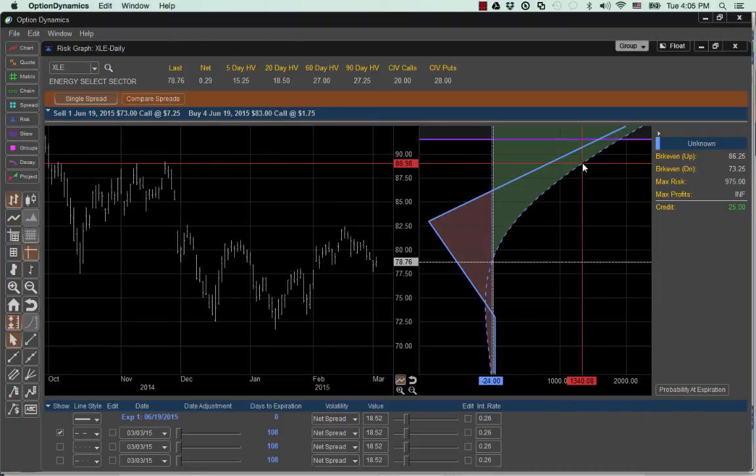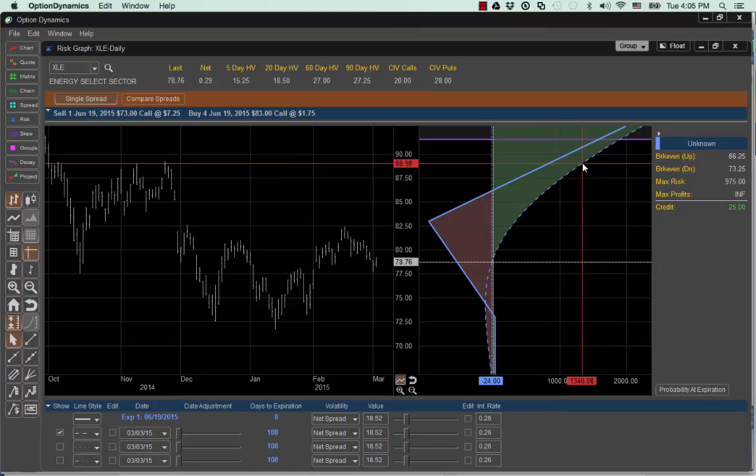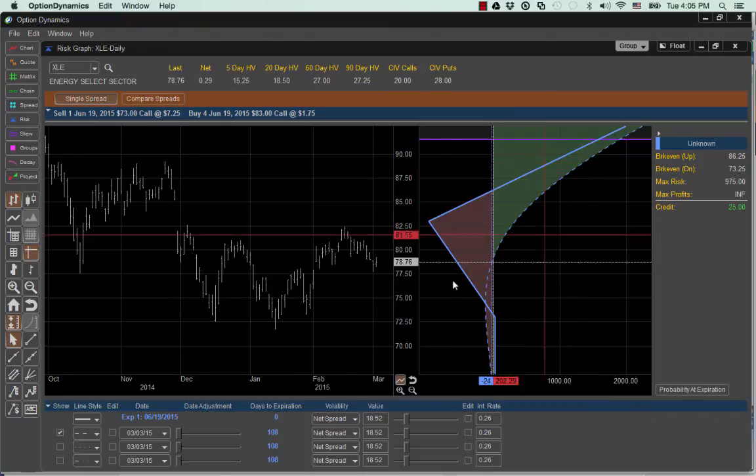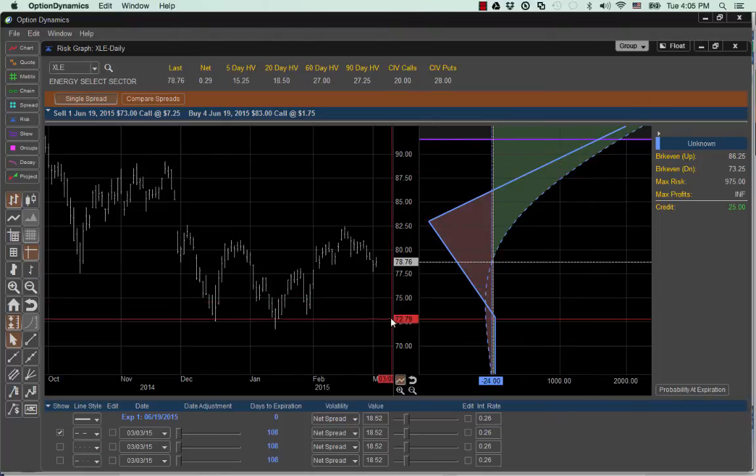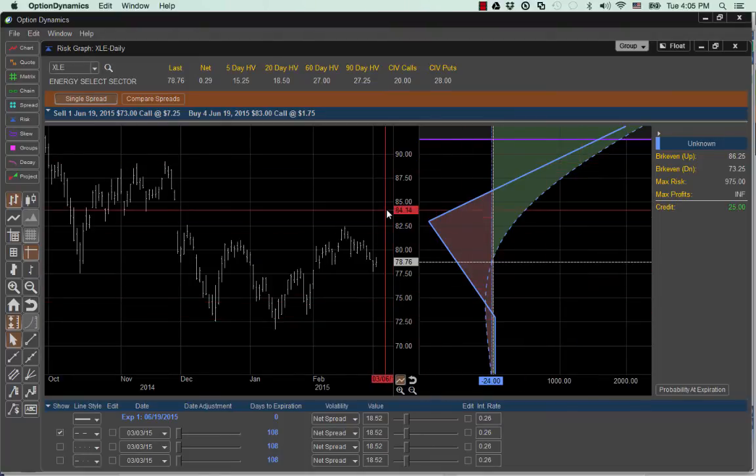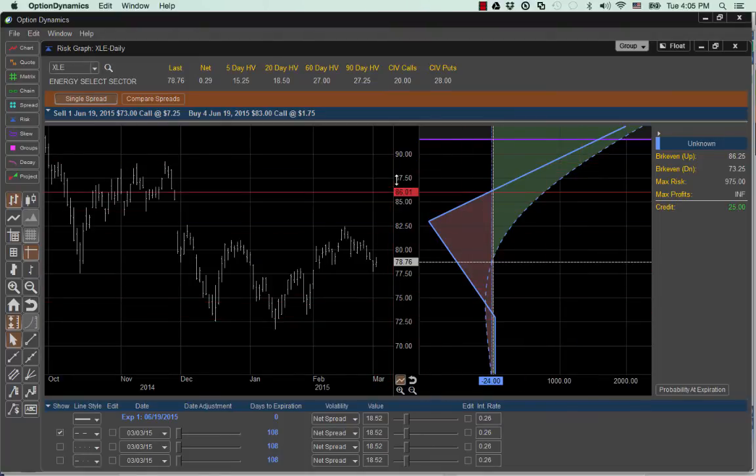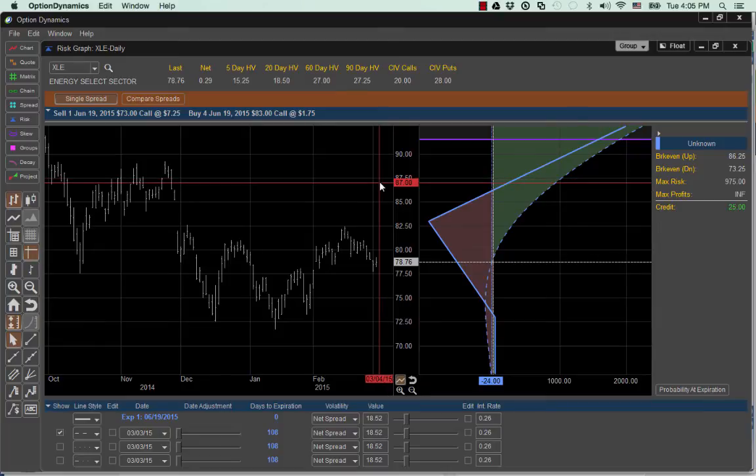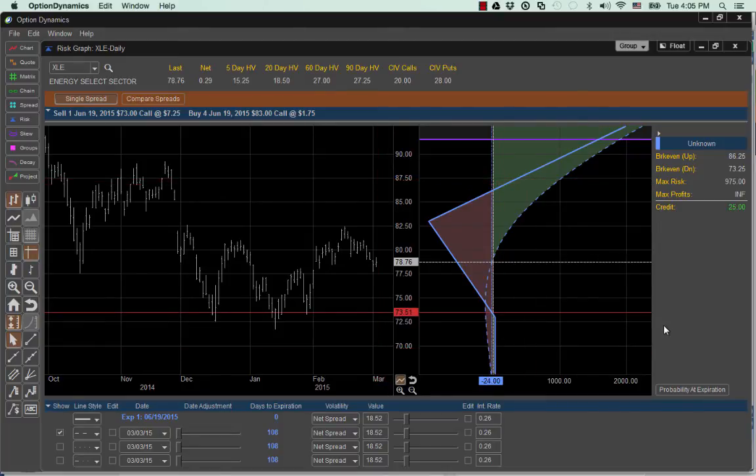Now the margin requirement for this is the distance between the two strike prices and the number of contracts that you sell. So we sell one which creates the obligation and then the one of the ones we buy will be covering that particular one we sold. So selling the 73s and buying the 83s, that's 10 points. And so the margin requirement would be about, well, it'd be $1,000 minus whatever credit you get. So that back ratio is a pretty fun trade.